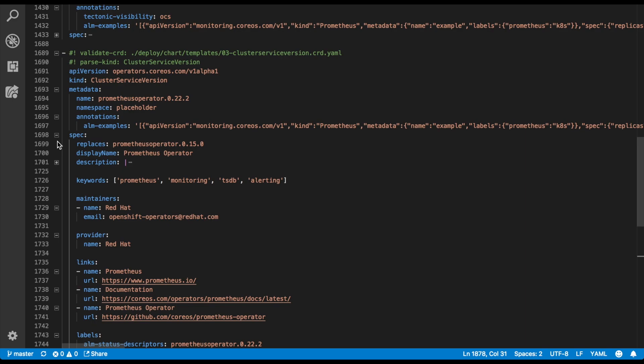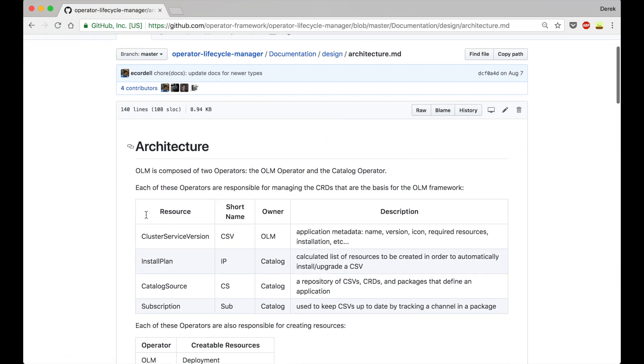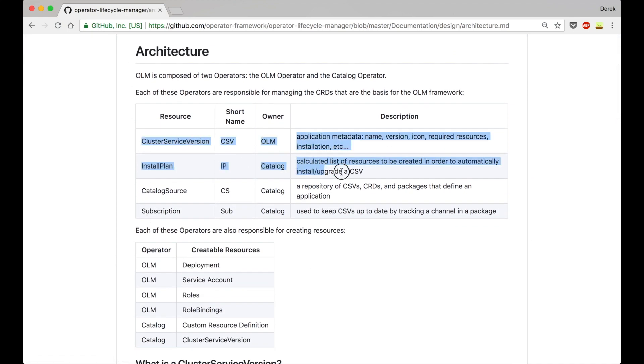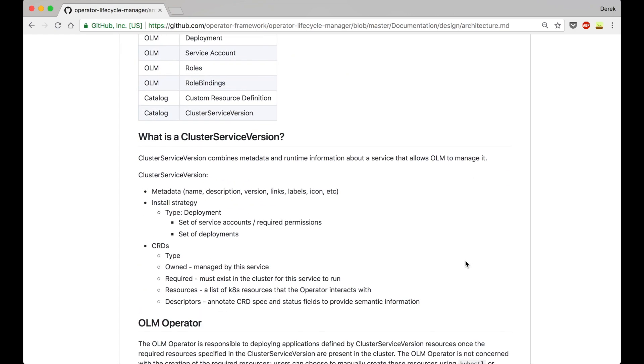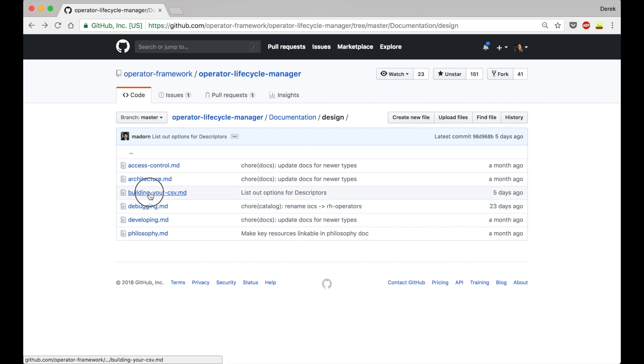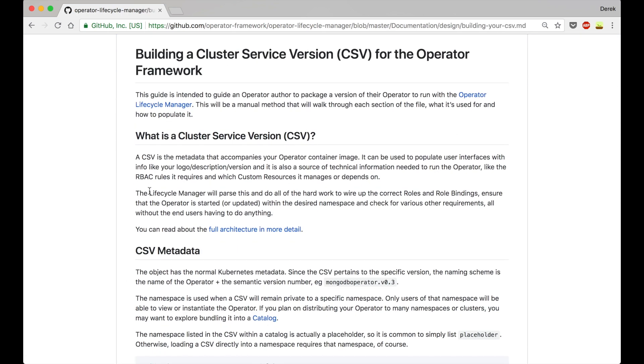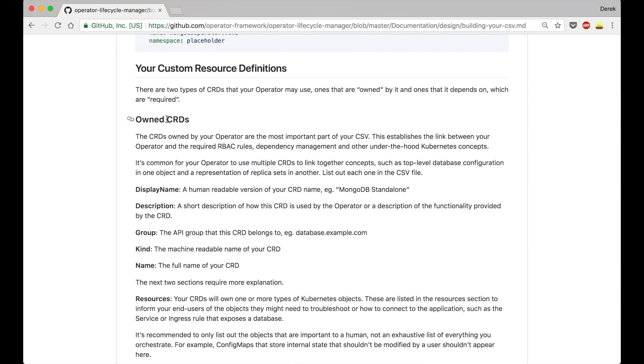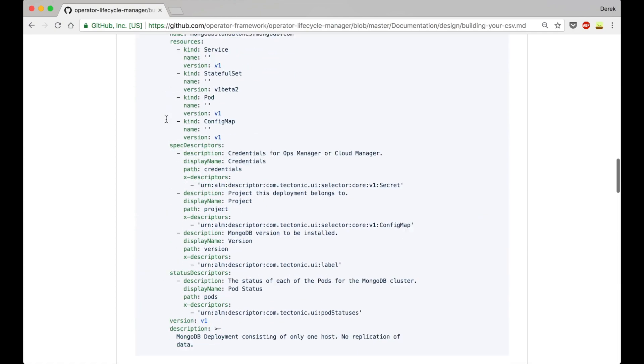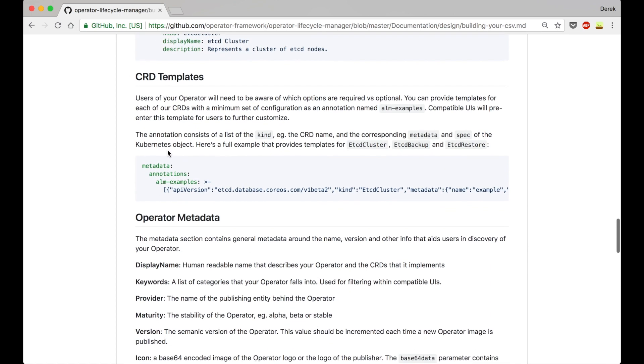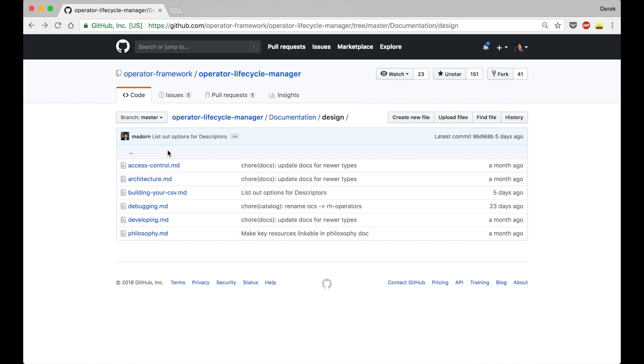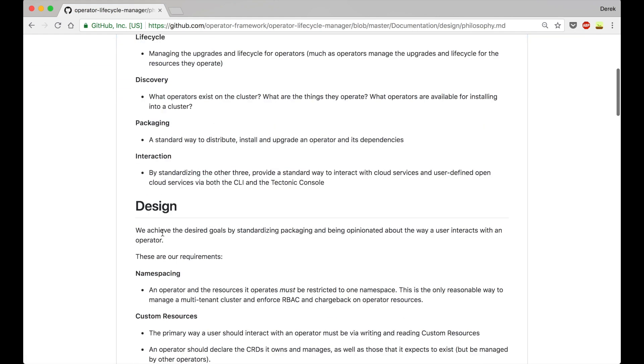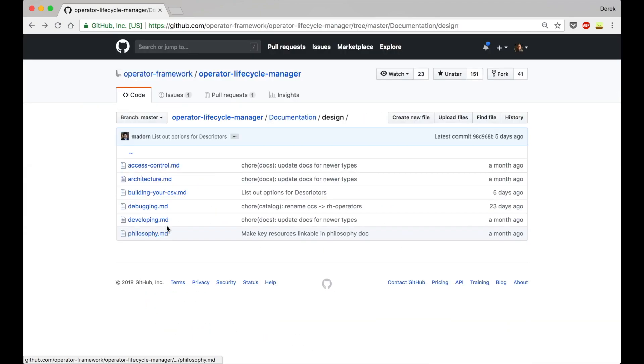If you want to find out more info about how this is built, I definitely recommend checking out the operator lifecycle manager documentation design section. You can find information here about the architecture of OLM, what each of these things is more in depth, all the things we looked at, all those menu items on the left of the screen. You can also look at how to build a CSV if you want to distribute an operator through OLM. This is what you need to create to do that. This tells you all of the fields that you could possibly have, CRDs required and referenced. And finally, there's this philosophy section here that discusses some of the backing ideas that I think are really helpful if you're trying to understand this whole framework.